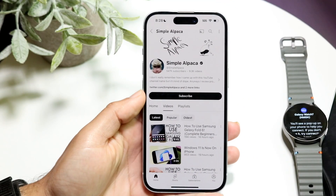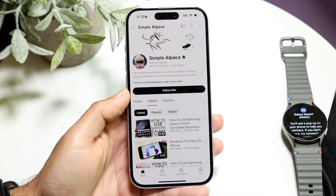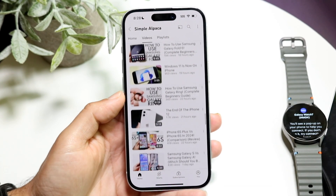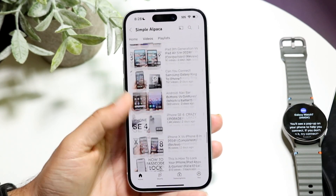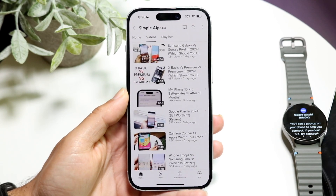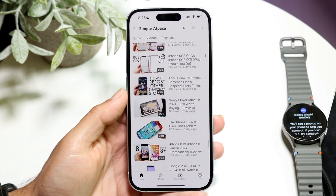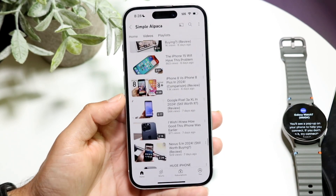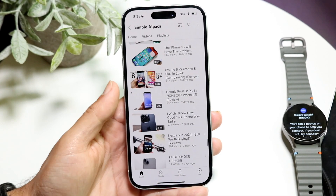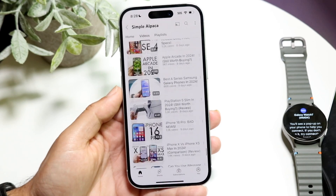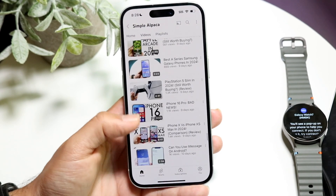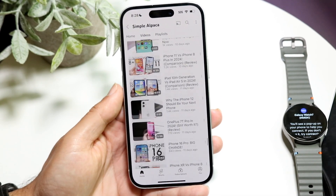You might be in this situation where for some reason the YouTube application just isn't working right. Maybe you're trying to watch a video on YouTube or the application is being weird or whatever the case is. There are like 30,000 things that can basically go wrong here.